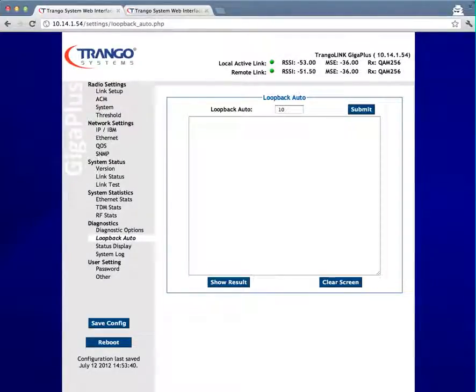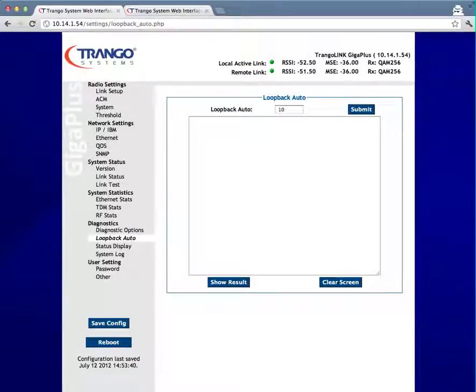The number of iterations controls how many times the software will run and capture link tests for each of those loopback modes.